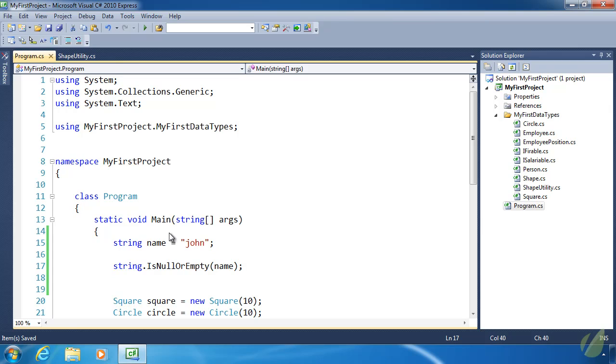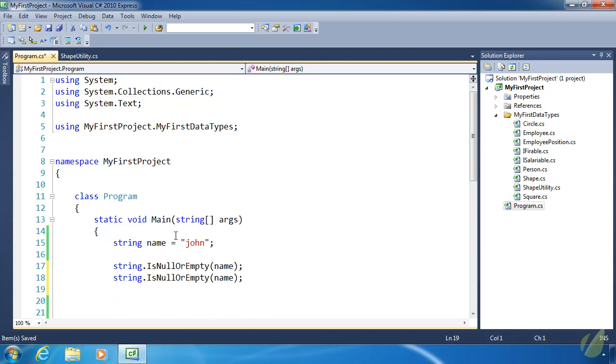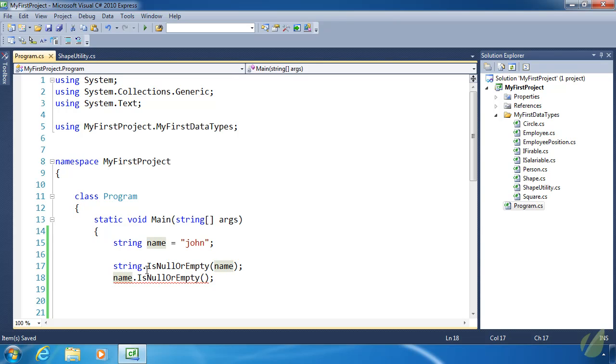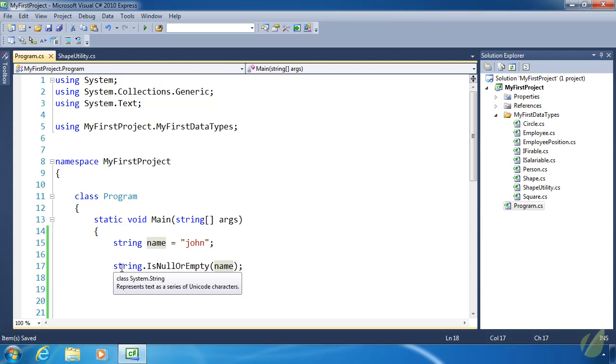But personally, I'd rather do something different. I'd rather call IsNullOrEmpty as if it were an instance method like this—use the object name, then dot, then call IsNullOrEmpty. We can do that with extension methods. It's syntactic sugar for something that already exists.